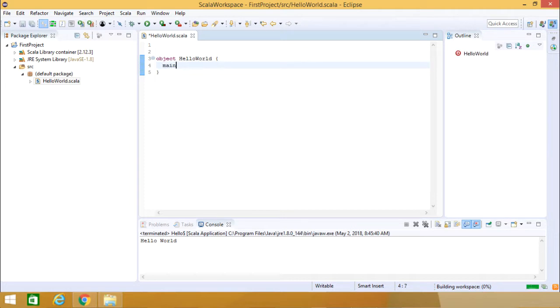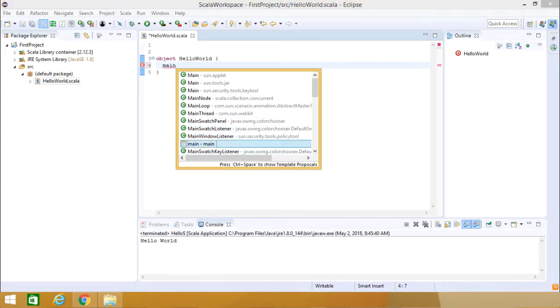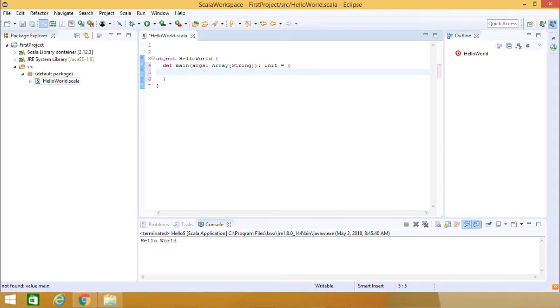Now we shall go for the Main function. Main, Control Spacebar, this is the main method we are having. Main method has got written.